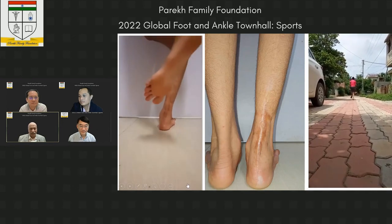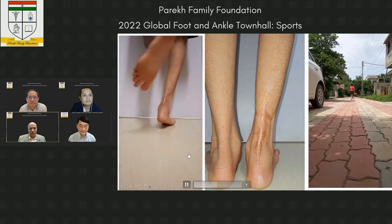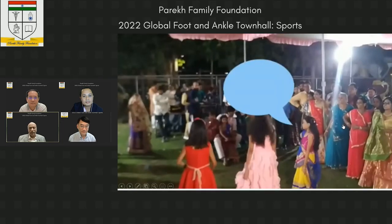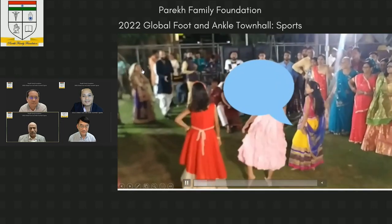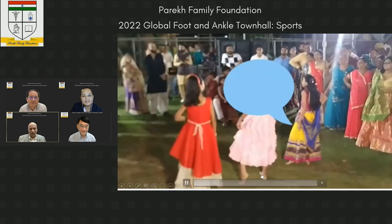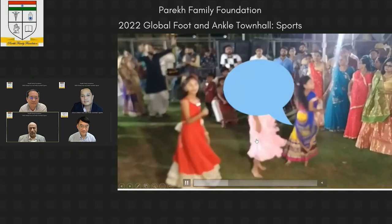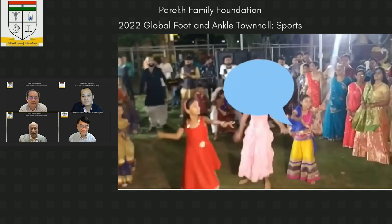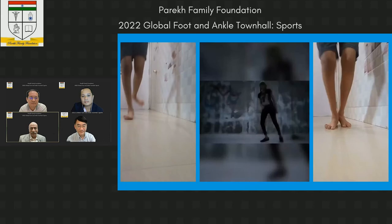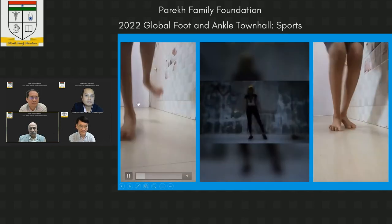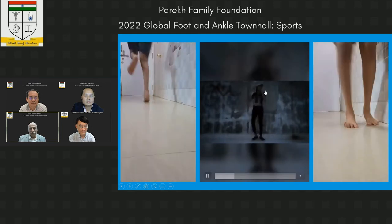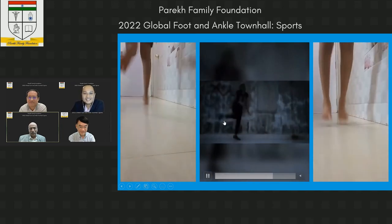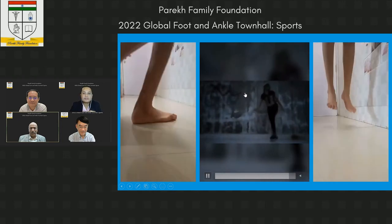After healing, she is running and able to perform single heel raise without any problem. She is dancing at a marriage ceremony with the affected limb up, taking load in a plantar flexed position through the operated FHL tendon, and she is able to jump. She won first prize in a dancing competition six to nine months post FHL reconstruction for the lost tendo Achilles.